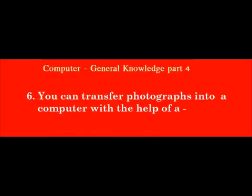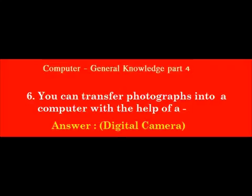You can transfer photographs into a computer with the help of a dash. Answer: Digital camera.